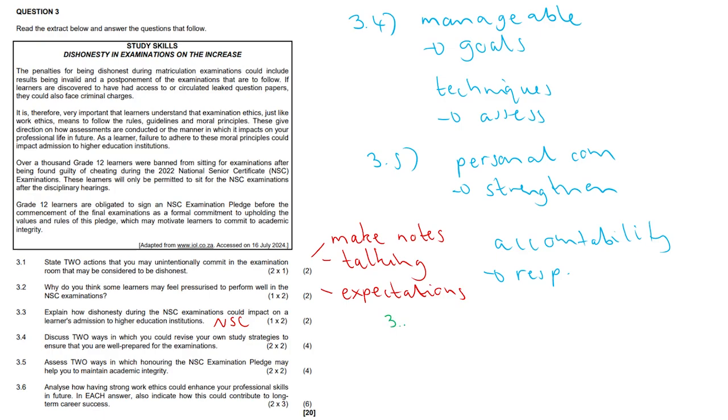3.6, I'm going to change a bit of color. It is a two times three question. So you need two solid points, clear, succinct, distinct, completely different from each other, with a lot of meat on that bone. So analyze how having strong work ethics could enhance your professional skills in future, and each answer also indicate how this could contribute to long-term career success.